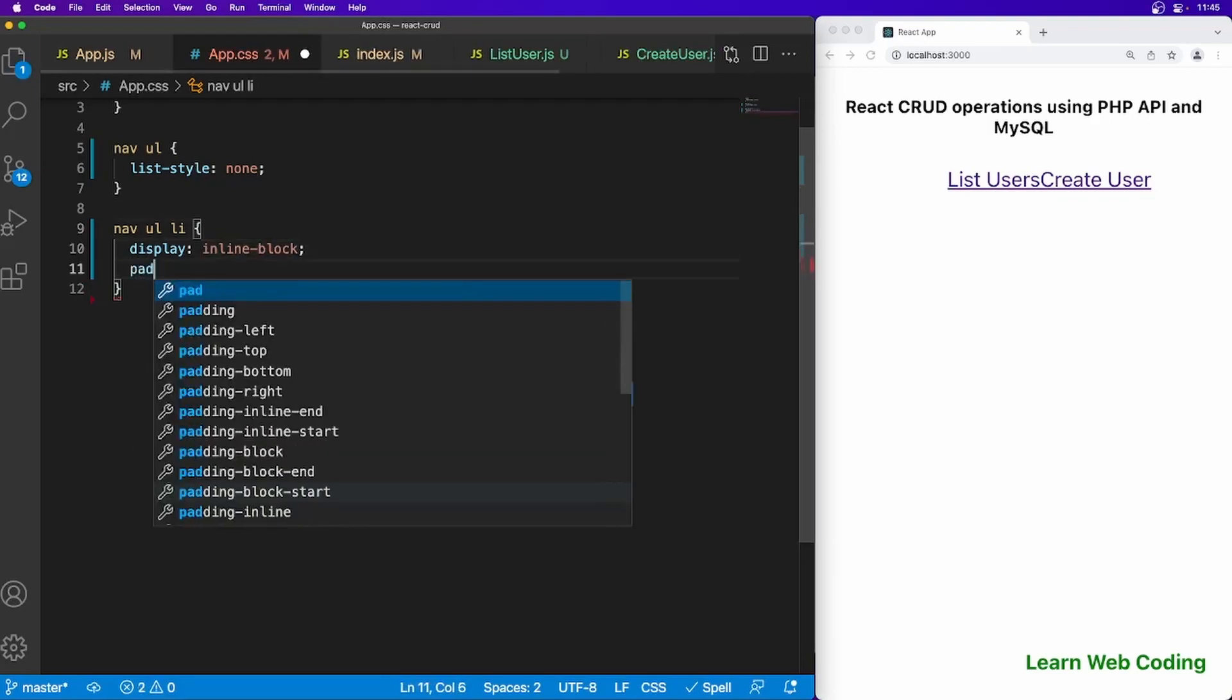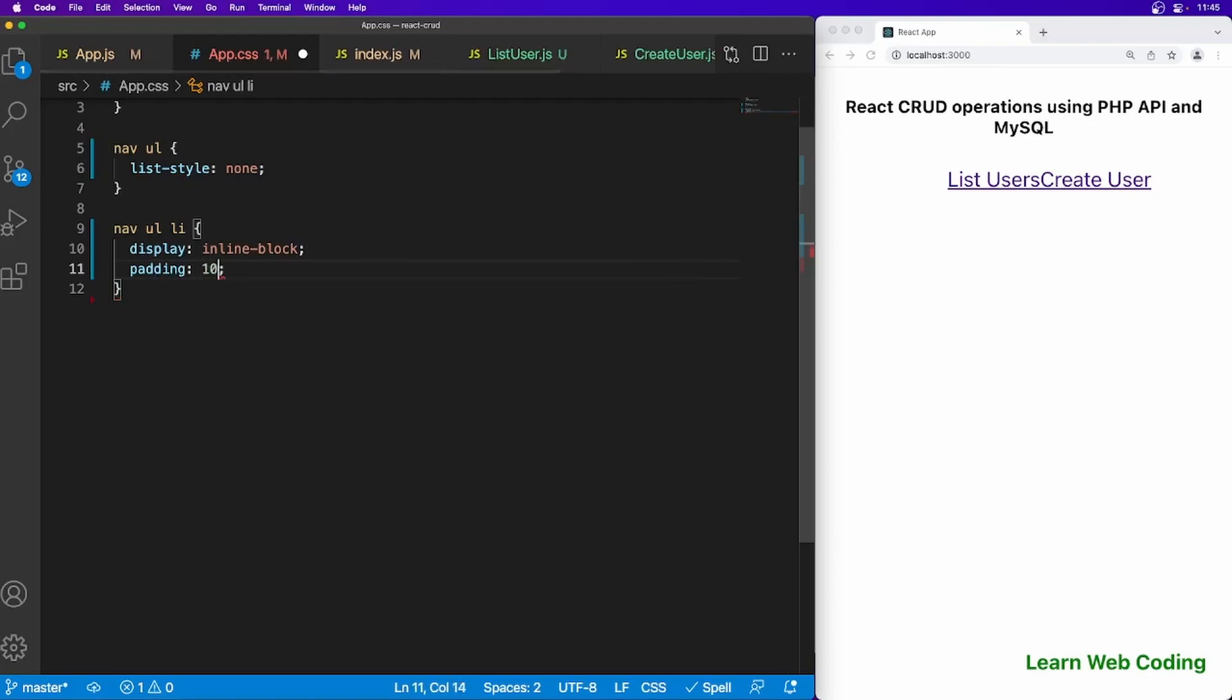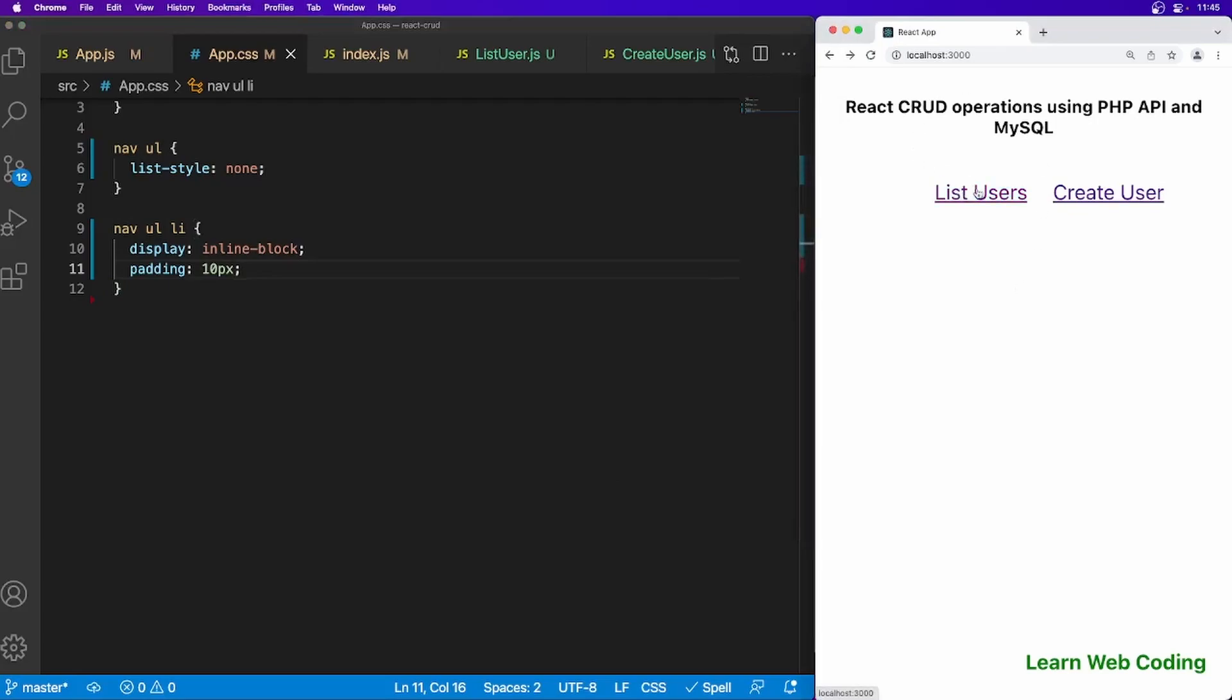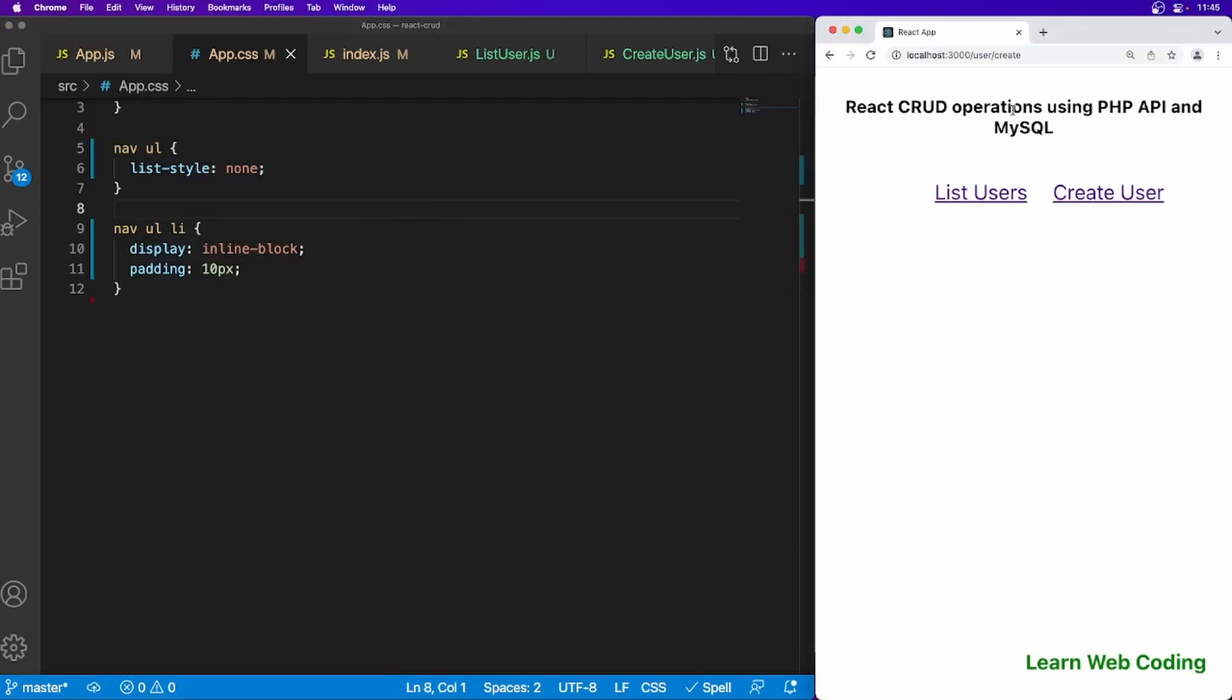Now ul li display inline-block and apply padding of 10 pixels. Save this file and we are good. Now if I click here list users, it should be on home page. If I click here it should be going to users create. Now what we want to do is once it is going here it should be showing list user component which we already have created earlier.